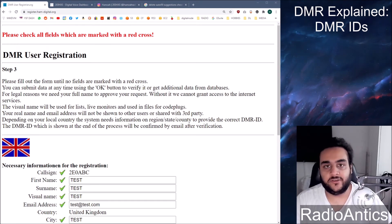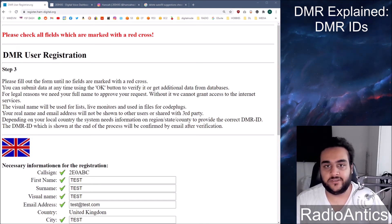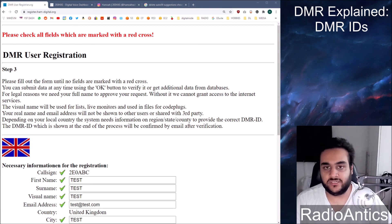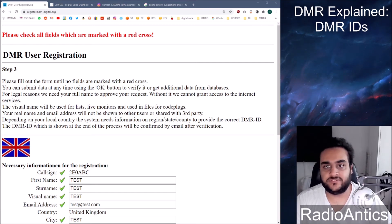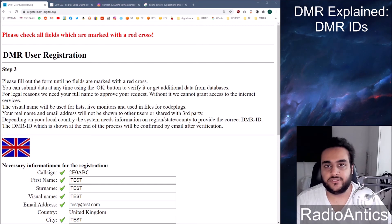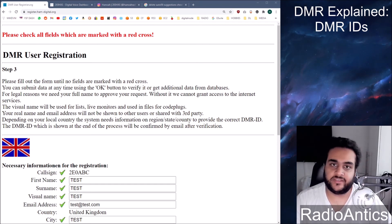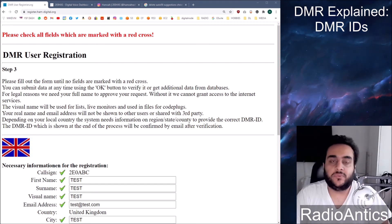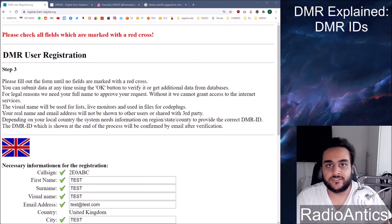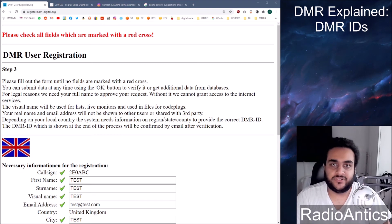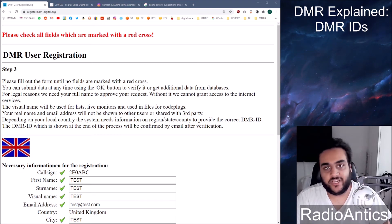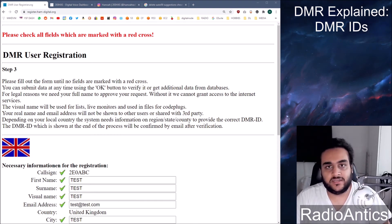I'm going to make another video about how to program a DMR radio. I've got the TYT MD380 as I mentioned earlier. I believe the process is similar for all DMR radios. So in that video I'll quickly go over what a code plug is, what a zone is, what a channel is, and how to set up a radio.